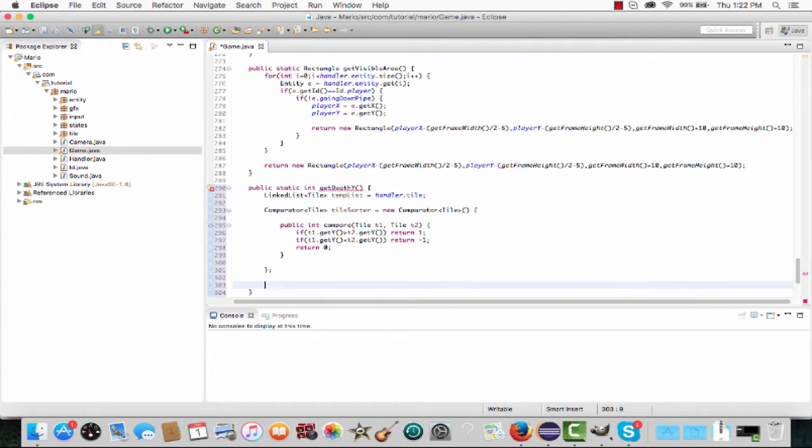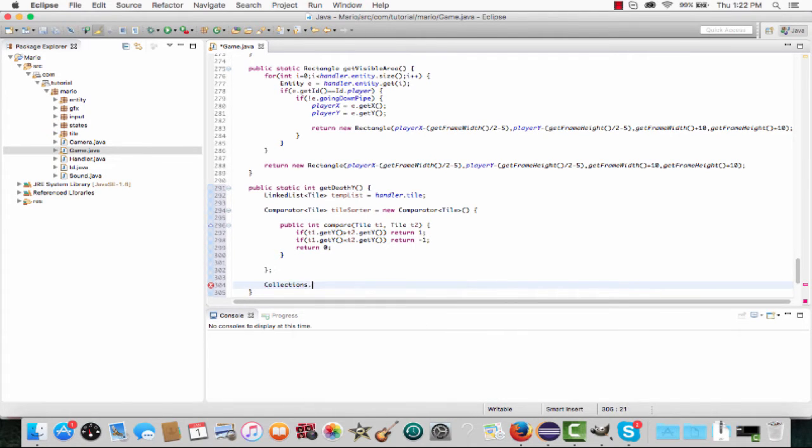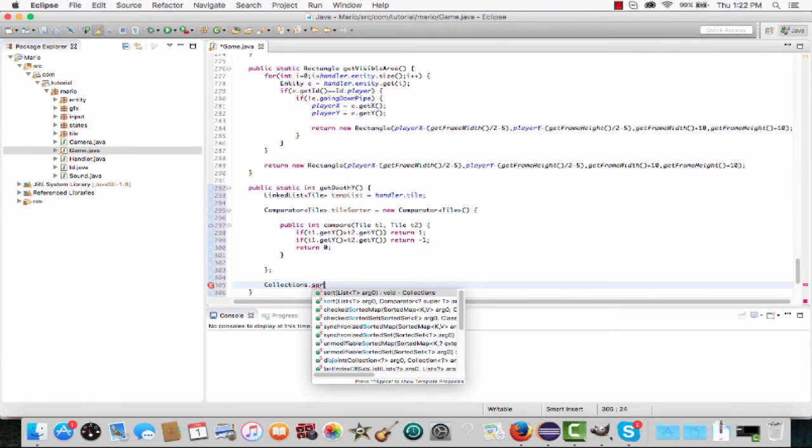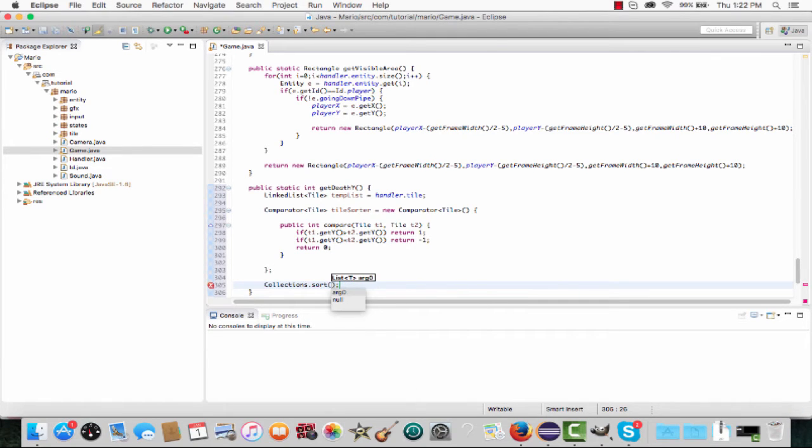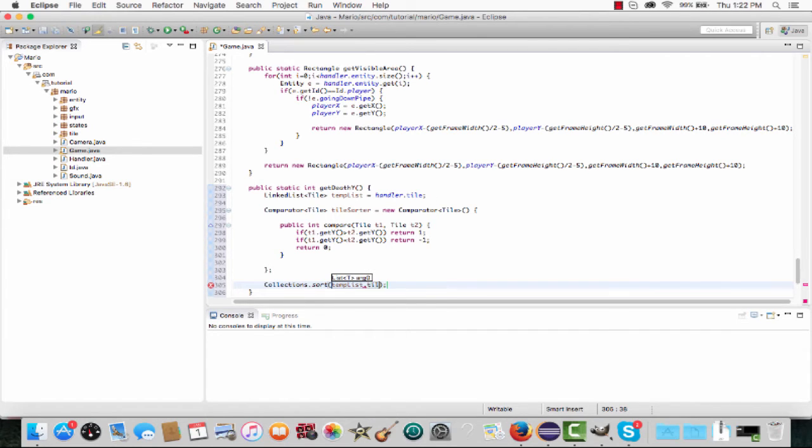To sort it, type Collections.sort. First we put in the list we want to sort, and the comparator we want to sort it with. The comparator we want to use is our tile_sorter, so put temp_list, comma, tile_sorter.